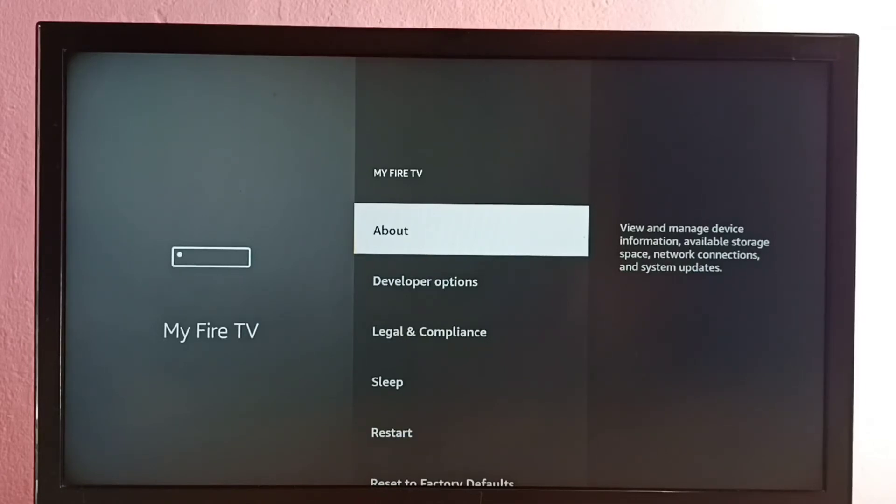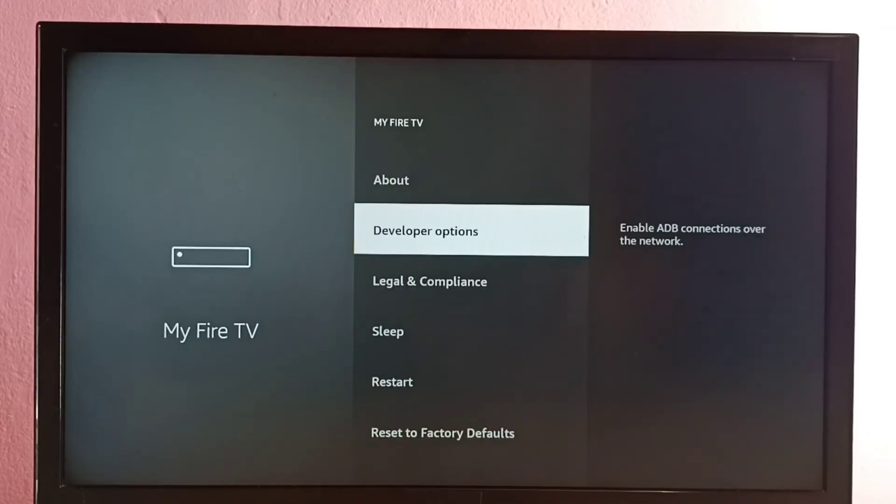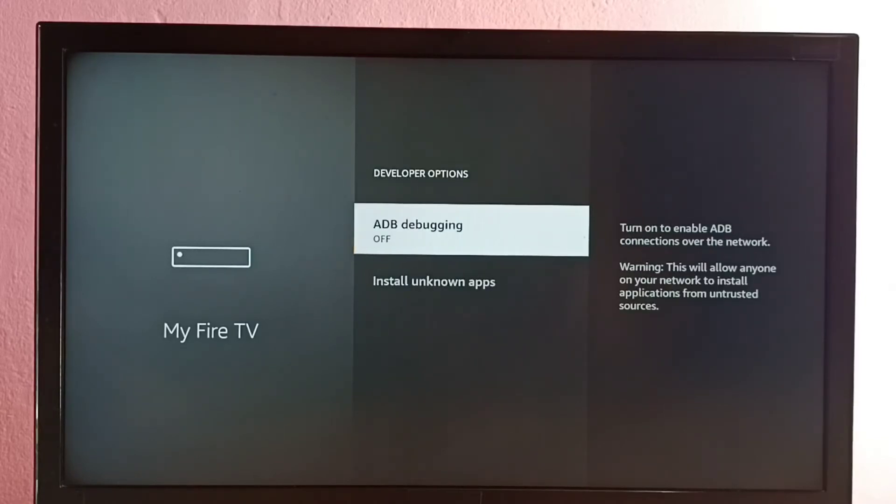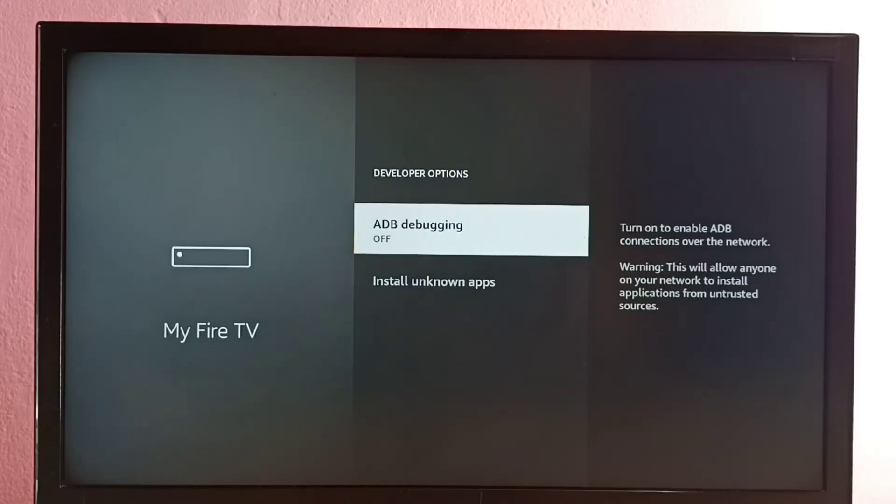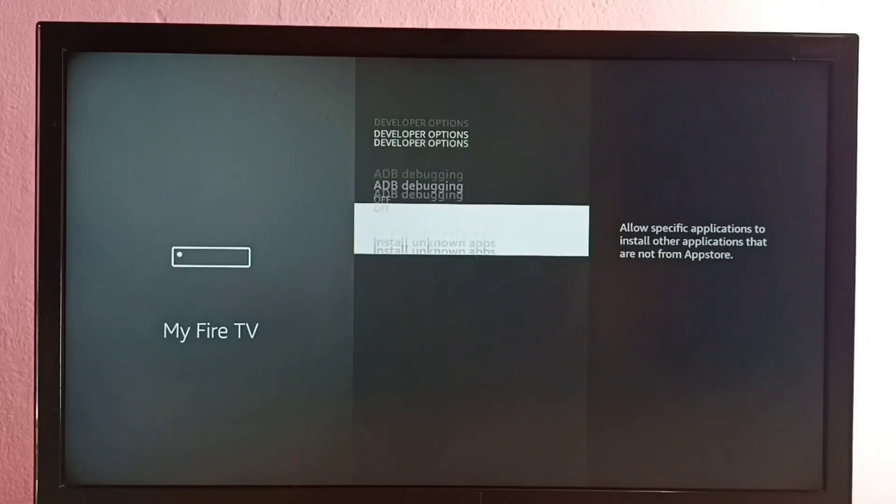Now under About, we can see Developer Options. Select it. These are the options available under Developer Options: ADB debugging and Install unknown apps. Let me go to ADB debugging.